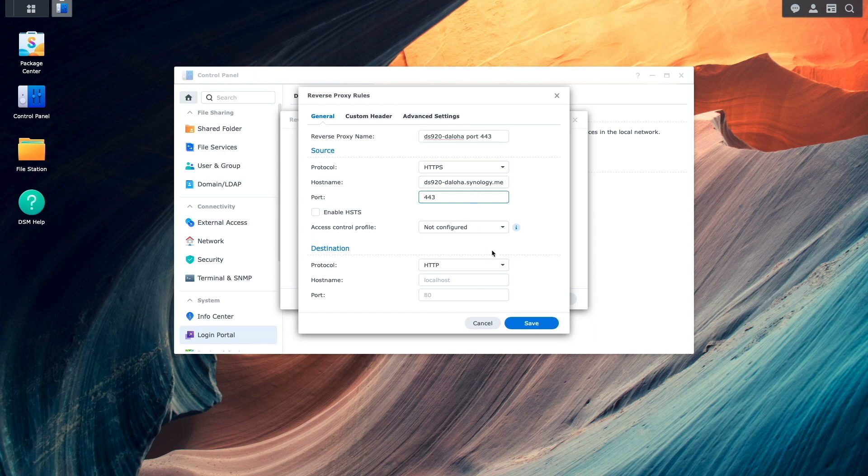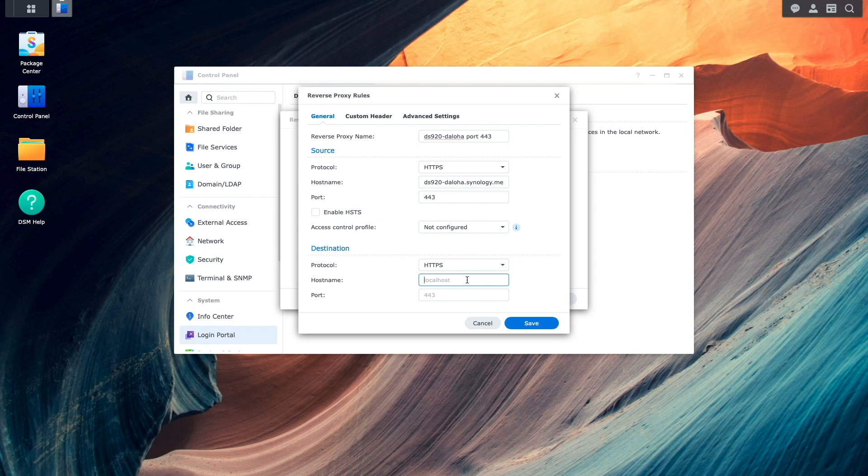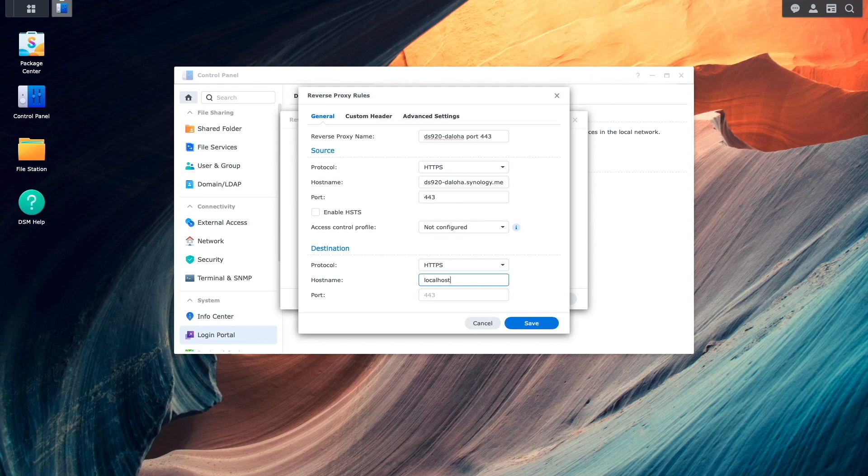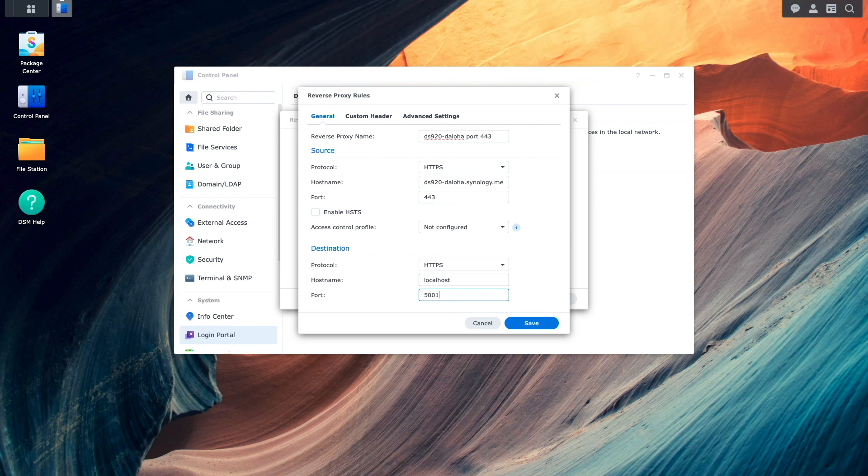Under the Destination section, I'll again change the protocol to HTTPS. For hostname, I'll enter in localhost because I want the Reverse Proxy to connect to the local DSM install, and enter in 5001 for the port, which is the default SSL port that DSM uses. Then click Save to complete the setup.